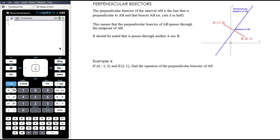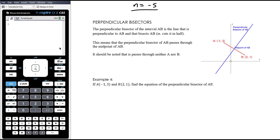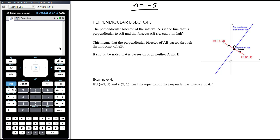The last thing to look at is perpendicular bisectors. The perpendicular bisector of interval AB is the line that is perpendicular to AB and bisects it — that is, cuts it in half. In the diagram the red line is AB; the perpendicular bisector is at a right angle to it and goes through the midpoint. The common mistake students make is finding the perpendicular gradient but then using point A or B instead of the midpoint. You need to calculate the gradient of AB to find the perpendicular gradient, find the midpoint of AB, and then use gradient and point to find the equation.